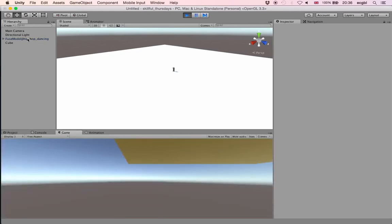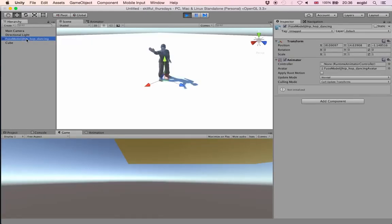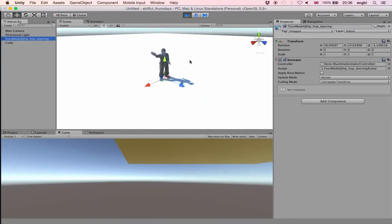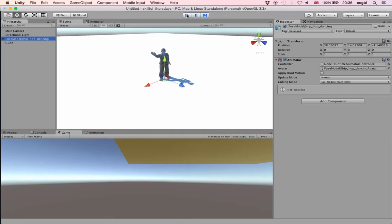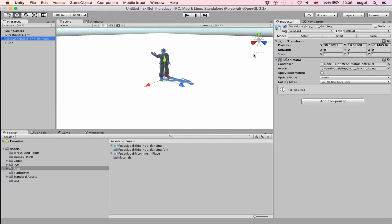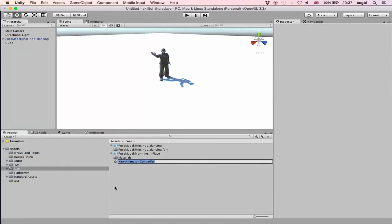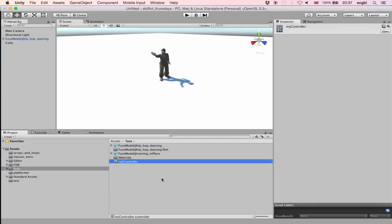Press Shift+F to focus on the character. At the moment it's not doing much — it's not animated, so it's sitting at the first frame. There is no animation yet. What we need to do is include it in a finite state machine. On the right hand side you should see the Animator component — this object has the possibility to be animated but there is no animator controller connected to it.